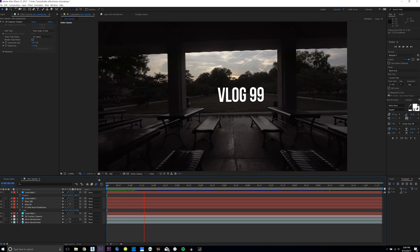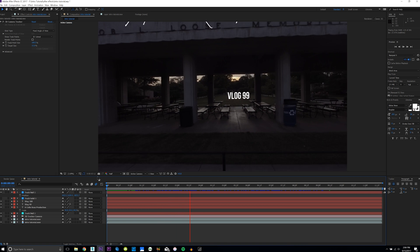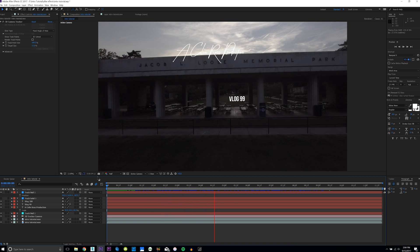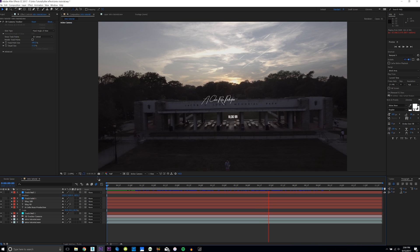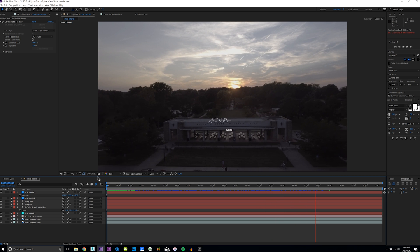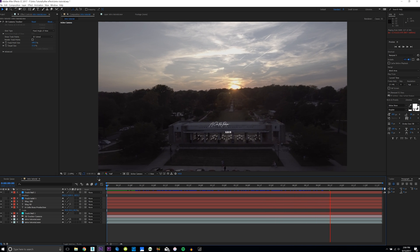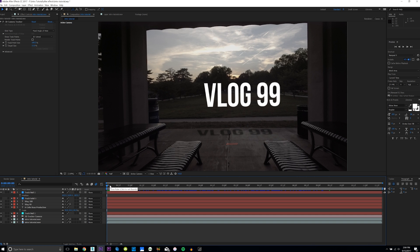Now that we're in After Effects, let me show you what we're creating today. It's a 3D motion tracked vlog intro — you can use it for any basic 3D tracking, but here I'm using it for an intro to a vlog. This is obviously a drone clip, but it works just as well with DSLR footage too.